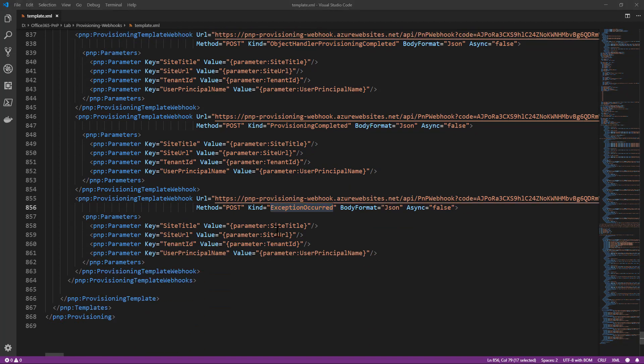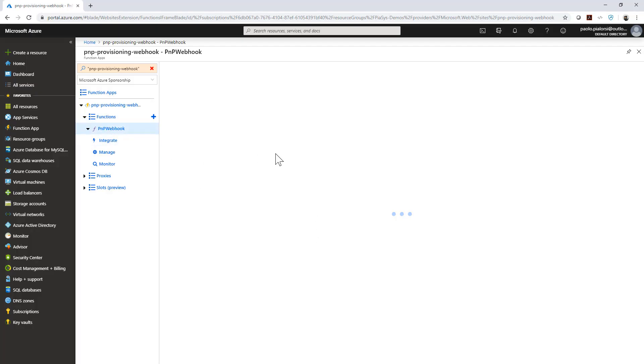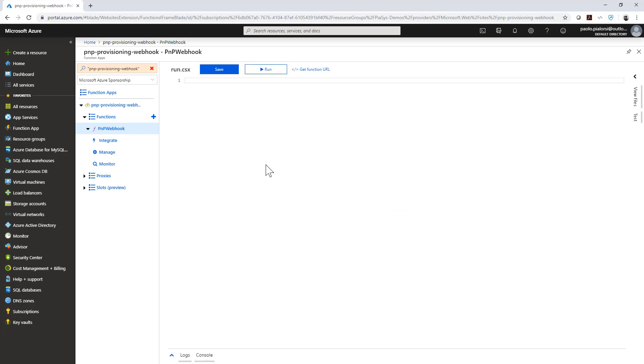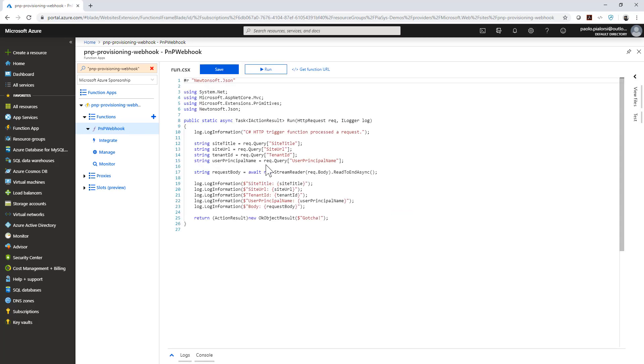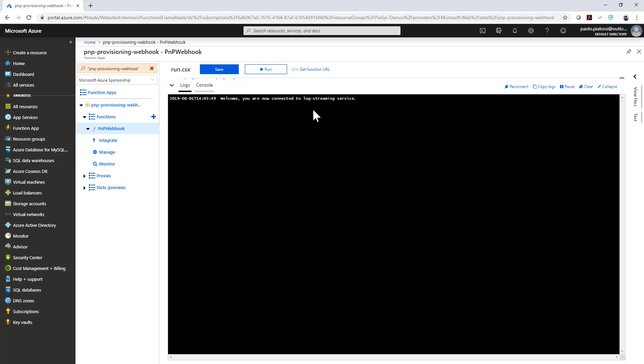So if I now go to my Azure function which is right here and I enable logging, we can start the provisioning of the template that I just showed you and we will see that on the Azure function side we will see all of the events happening in the event log of our function.